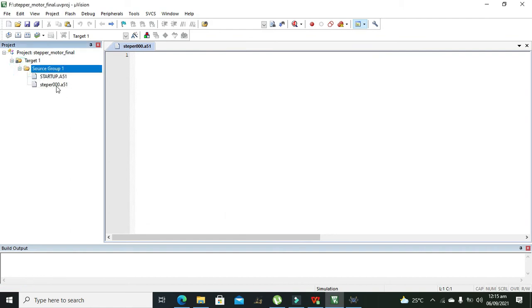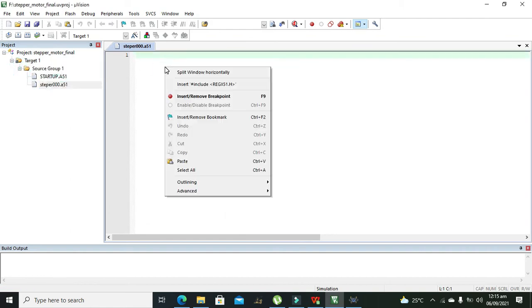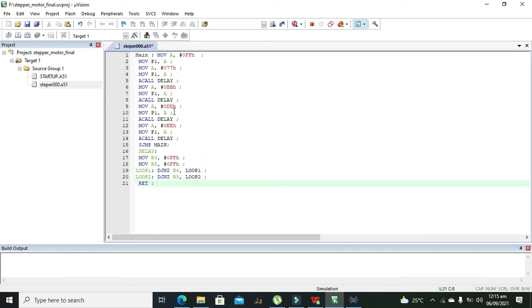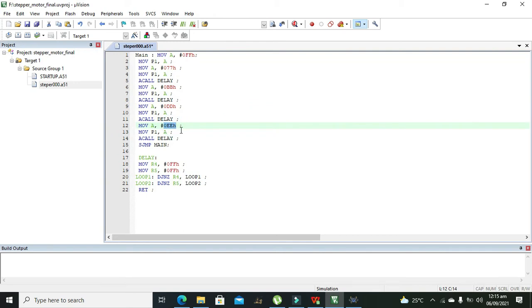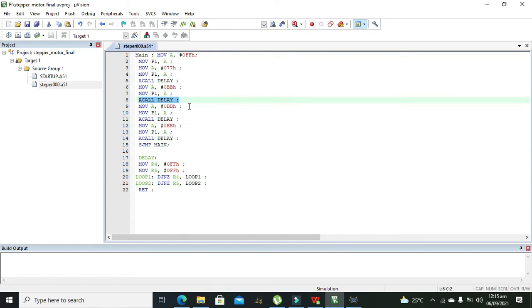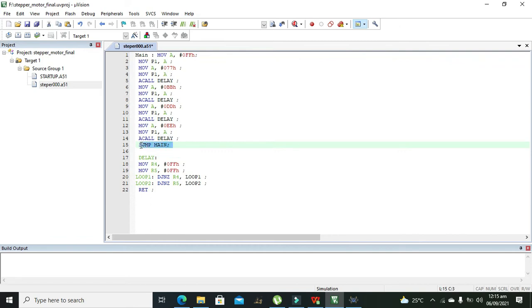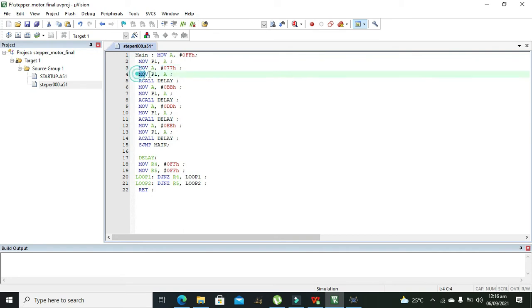This is our stepper 00 and we need to paste our code here, or you can write it on your own. It is very simple code. We are throwing some hexadecimal values on port 1 of the microcontroller, and in between these values we have called the delay function which will create some time delay. Then after completion, jump main again. It will throw the control to the start, so after executing this line control will come again to this line and again all these statements will be executed one by one.